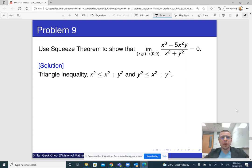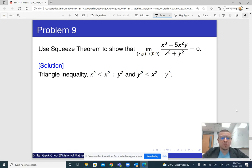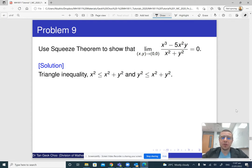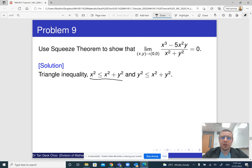Some students requested that I record a step-by-step guide to solve this exercise from Tutorial 1, Problem 9. The question is to use the squeeze theorem to show that the given limit is zero. There is a hint: use the triangle inequality and the two inequalities x squared is less than or equal to x squared plus y squared, and the counterpart with y squared.